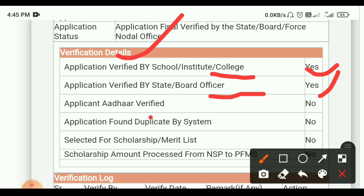The third option is Applicant Under Verified Note. The fourth option is Tech. You can see that the application is found by the system.